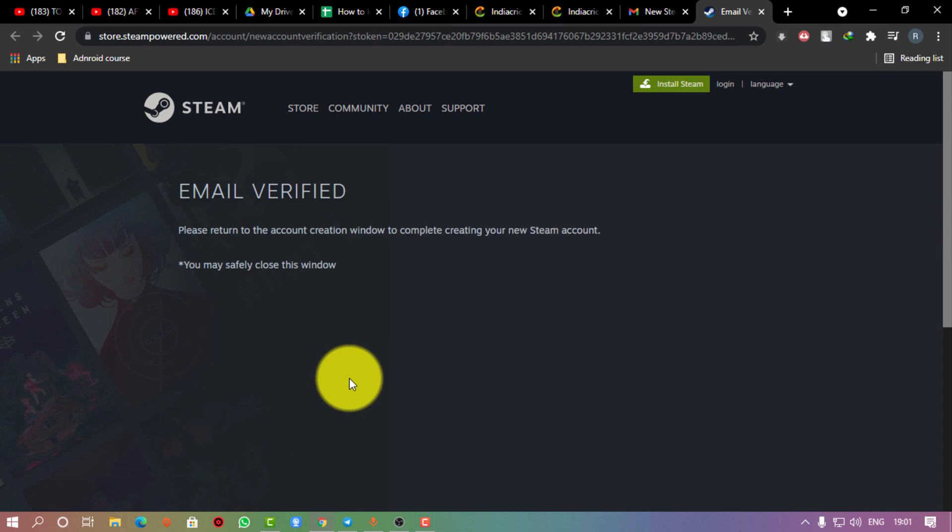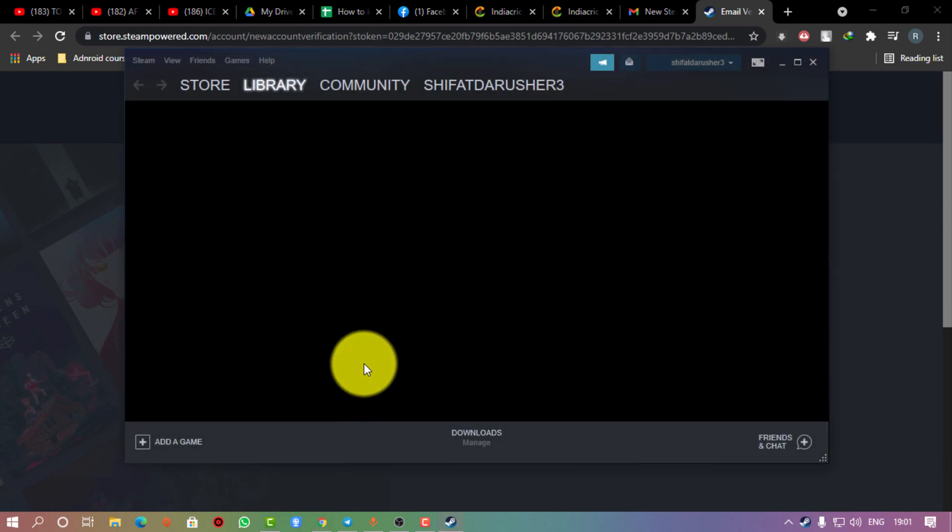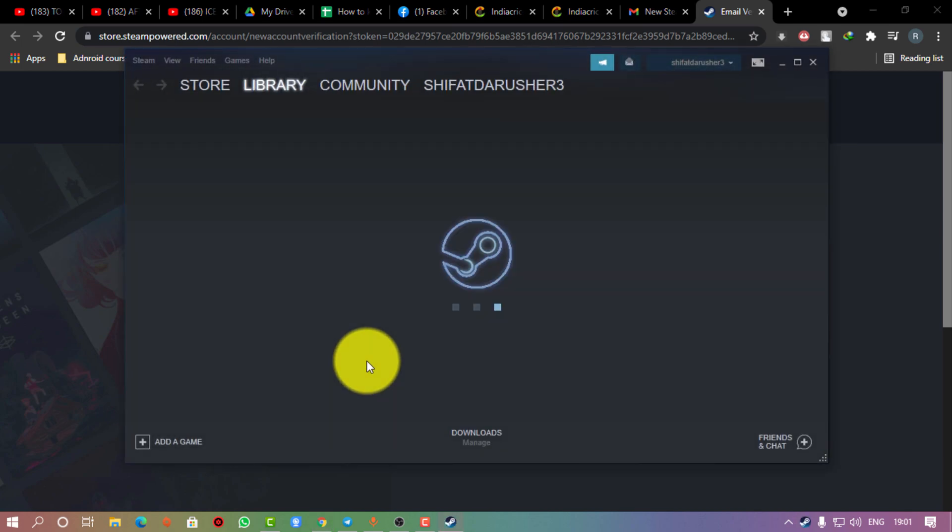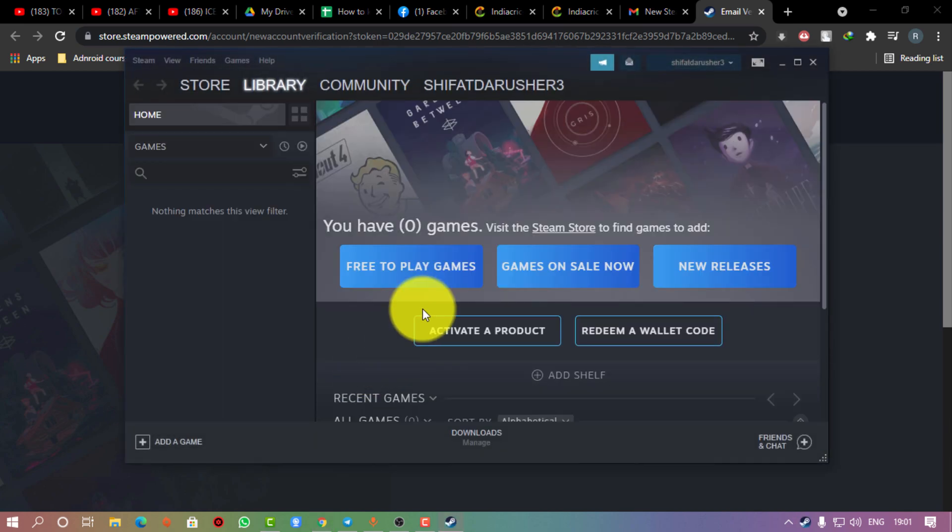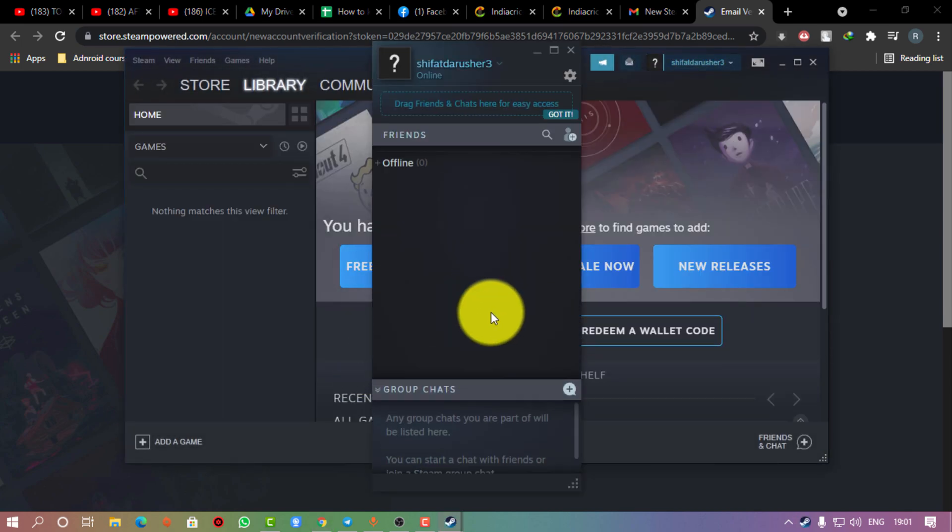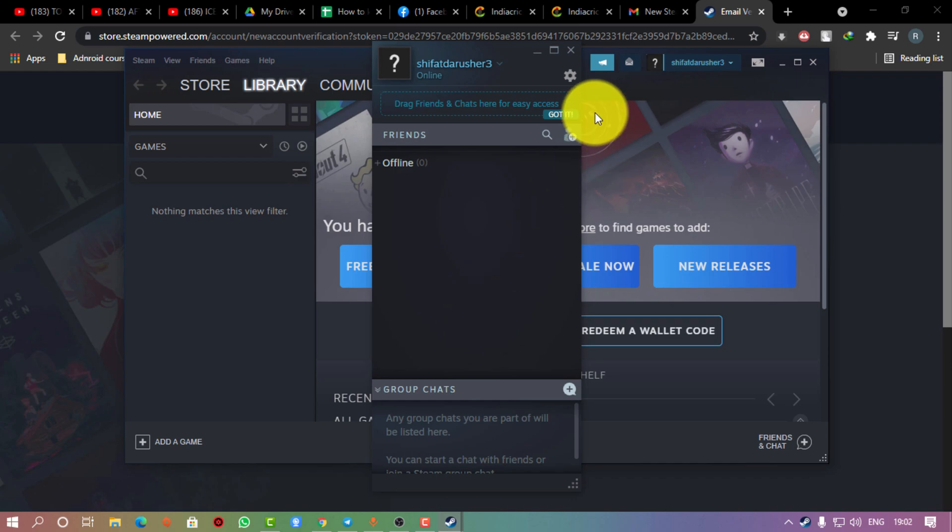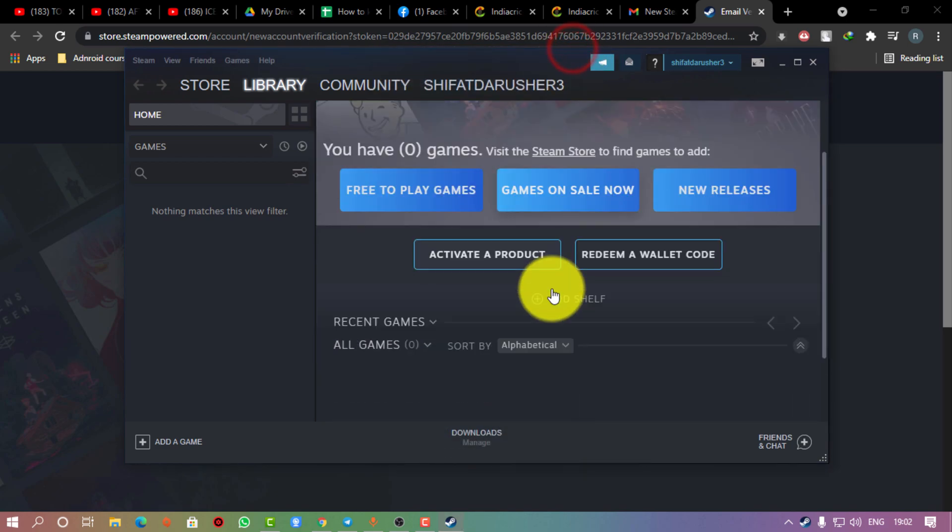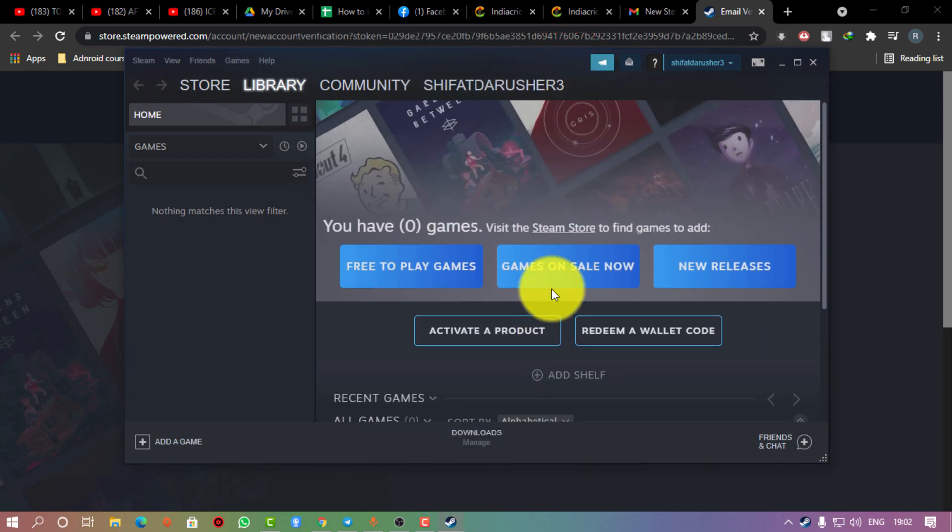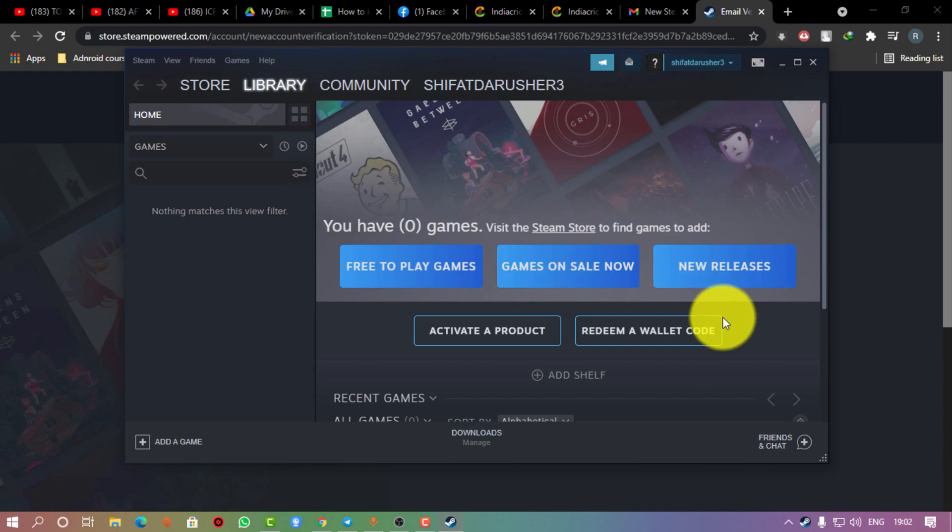From now you can download any kind of game you want, buy any kind of game you want from Steam, and do whatever you want.